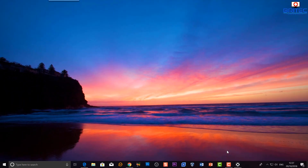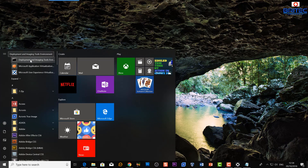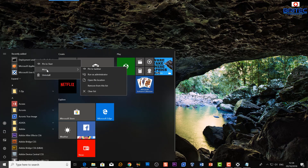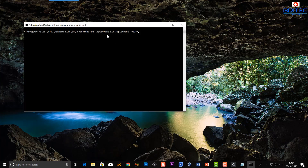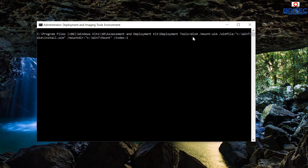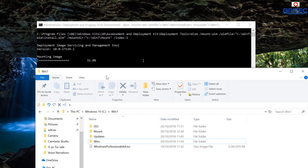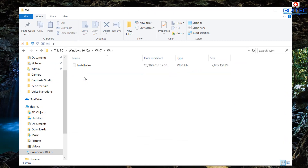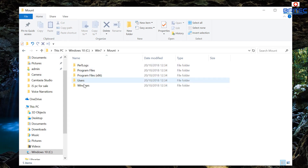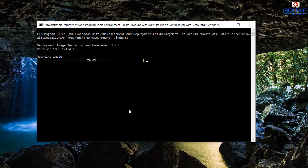Once installed, open your Start menu and you should see the Deployment Imaging Tools Environment. Right-click it, go to More, and Run as Administrator. Now paste in the first command — this is a DISM mount-wim command pointing to the path C:\win7\wim\install.wim, which will mount that file. If you look in the mount folder, you'll see it starting to populate with all the files from inside that wim file.